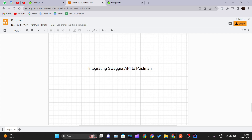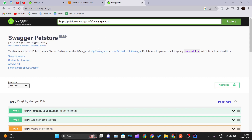The API we are going to use for this video is the Swagger Petstore API. The base URL is given on the page. If you want to get to this page, just head over to the browser and go to petstore.swagger.io and you will get to the landing page of the Petstore API. We will be integrating this Swagger API into Postman and see how we can run the different methods it offers.